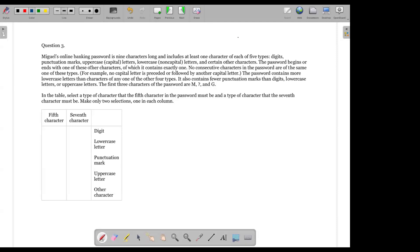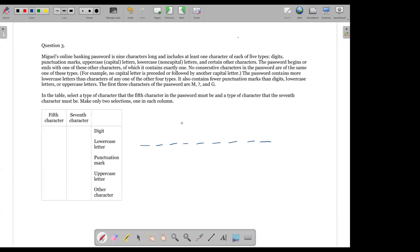Miguel's online banking password is nine characters long and includes at least one character of each of five types. I will make these nine blanks. I know it is nine characters long, and it includes at least one character of each of the five types.